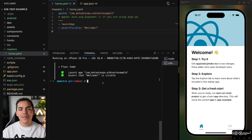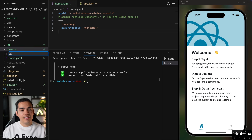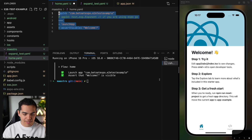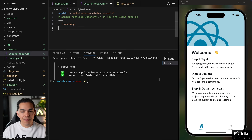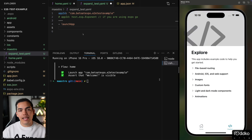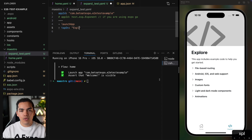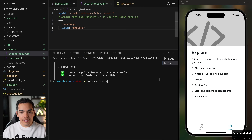In the real world you'll want something more complex, so let's create a new flow called 'expand_test.yaml'. The app ID is the same and we launch the app at the beginning. From here, let's navigate to the explore tab. We can use 'tapOn' — an action telling Maestro to tap on the explore button. After saving and running the test, it fails because we need to use a regex expression: adding '.*' tells Maestro to match anything that contains the explore text regardless of what comes before or after it.